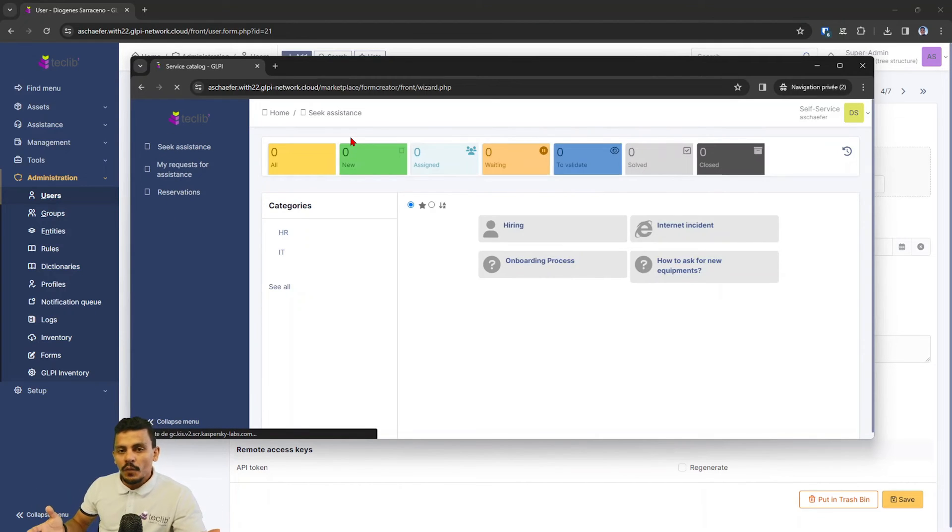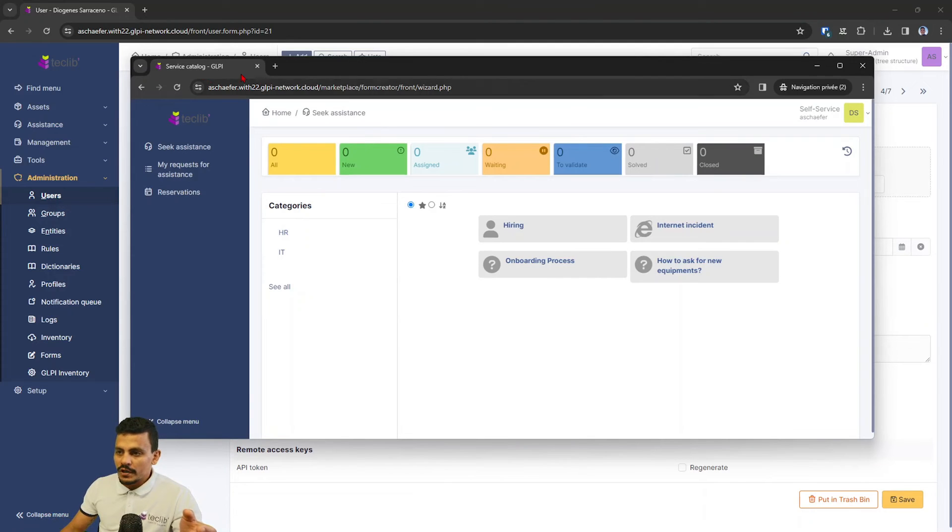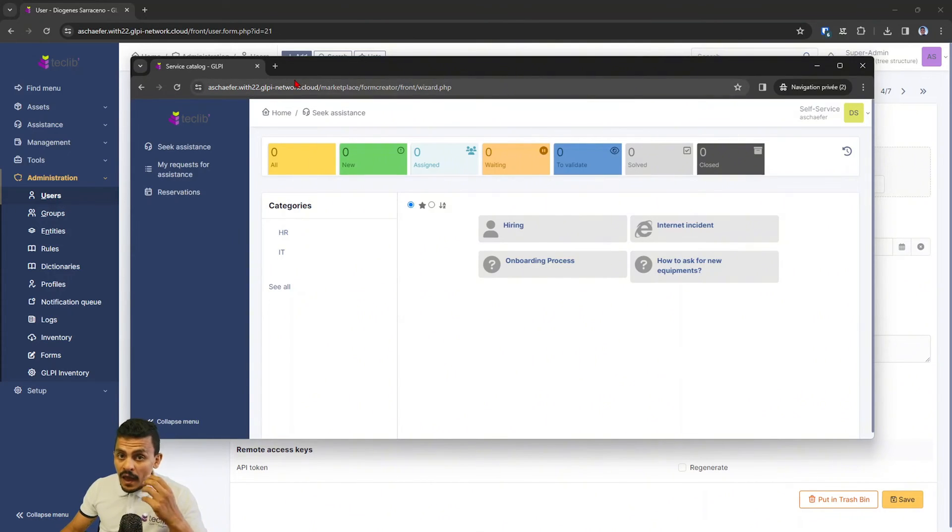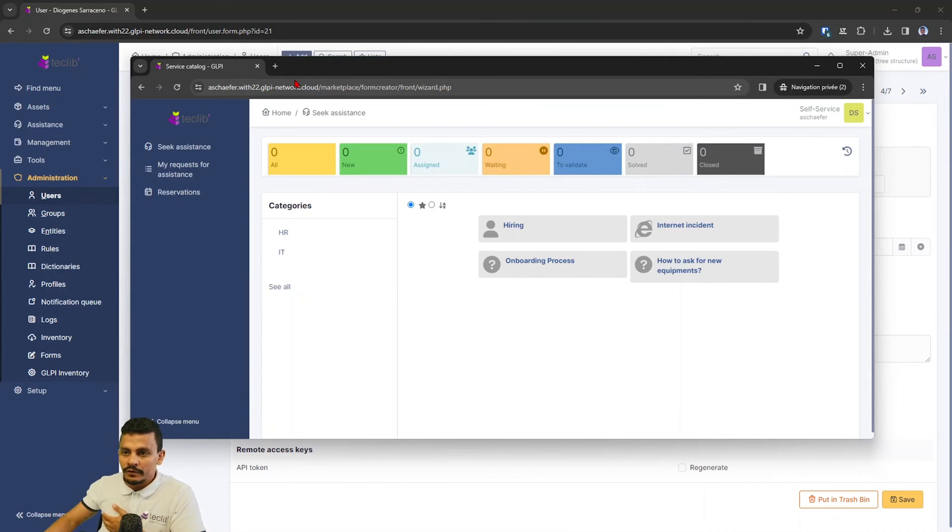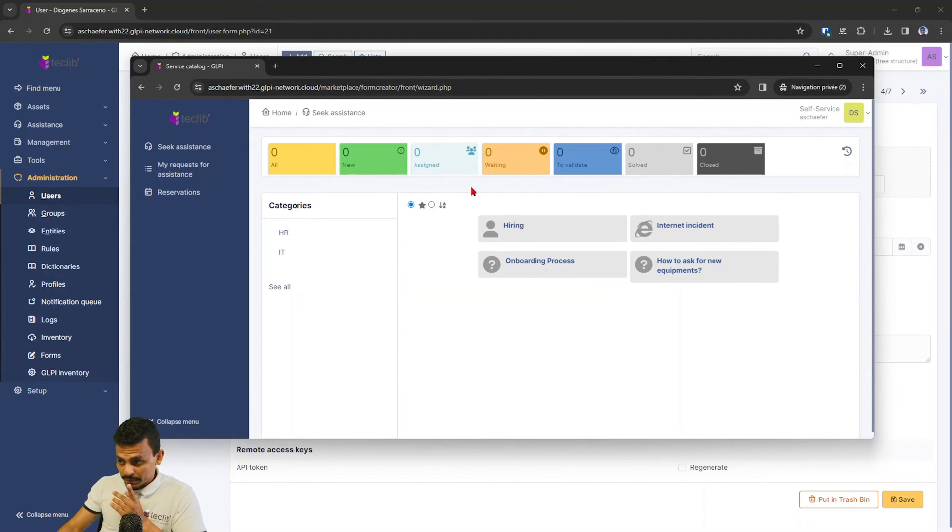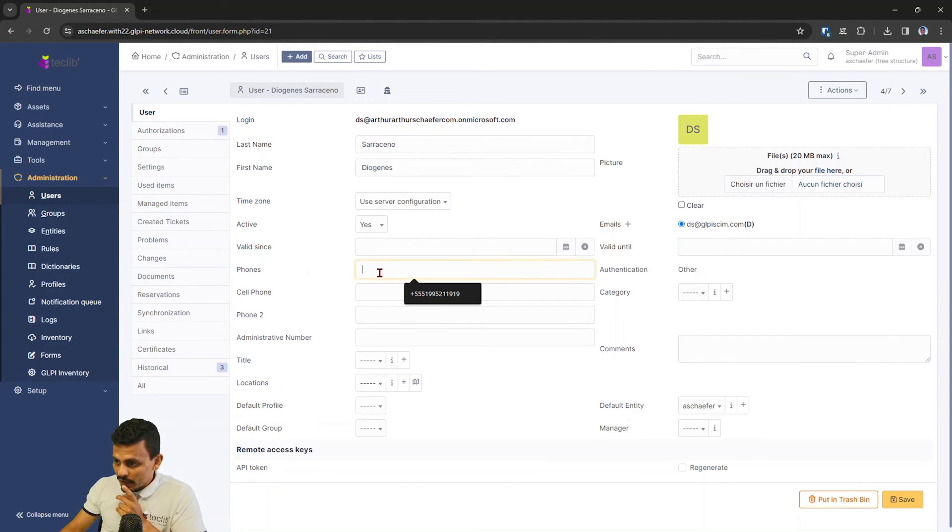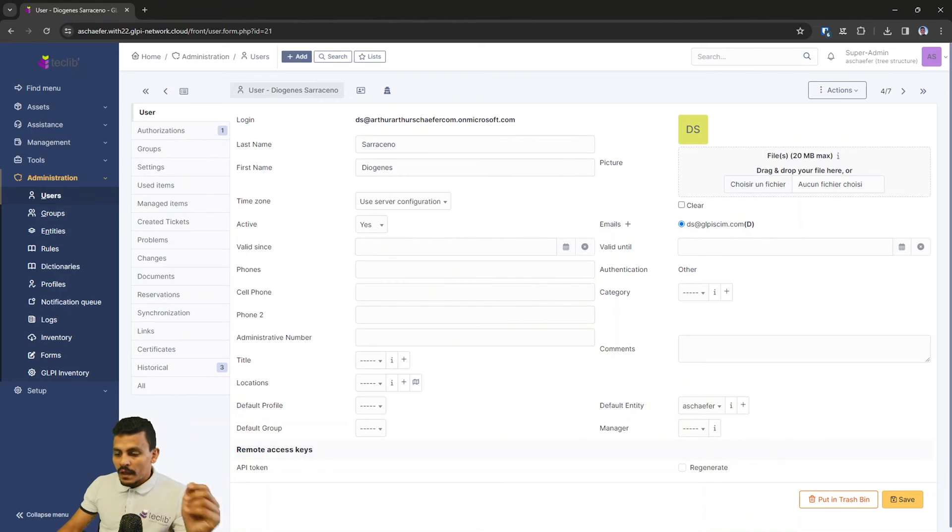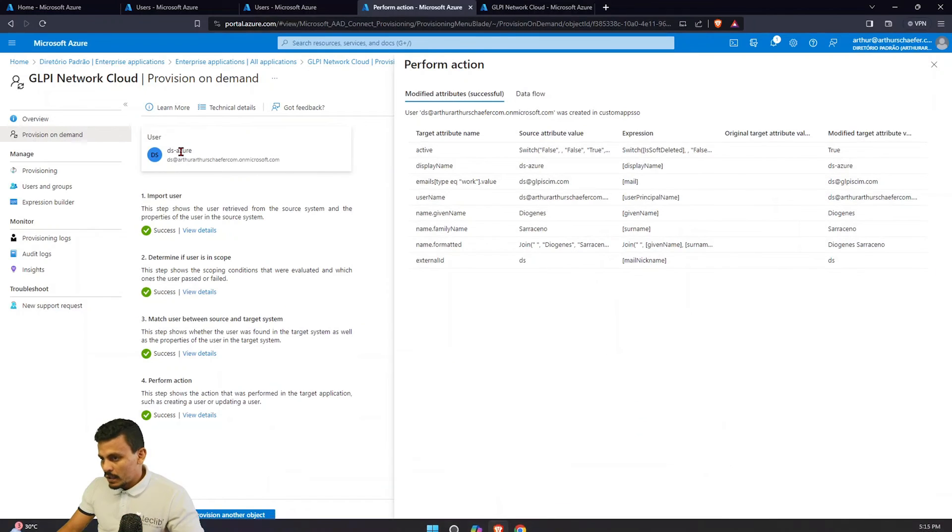If you want to configure it, make sure that you have your GLPI publicly to the internet because Azure needs to access your GLPI to send information, to update information. So for example, here let me show you the information being configured. So here we don't have phone numbers, good, and we are coming back here.